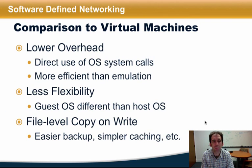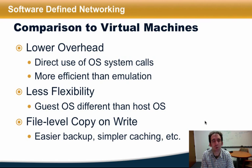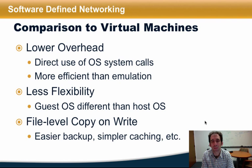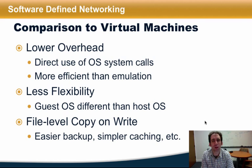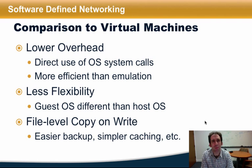In comparison to virtual machines, containers have lower overhead due to their direct use of operating system system calls, as opposed to less efficient emulated calls. They do have somewhat less flexibility than virtual machines because the guest OS in the container must be the same as the host OS. In contrast, a virtual machine can run a completely different operating system than that of the underlying host. The file-level copy-on-write semantics provided by containers also offers easier backup and simpler caching behavior than many virtual machines provide.